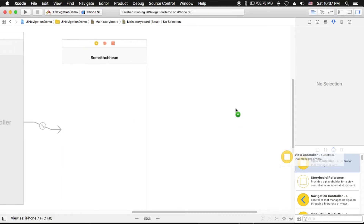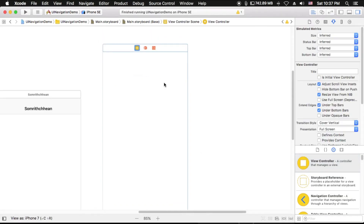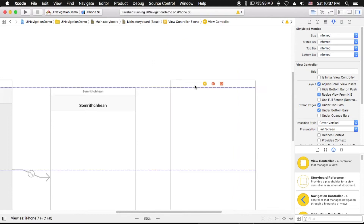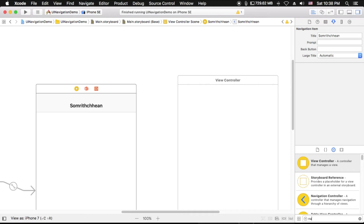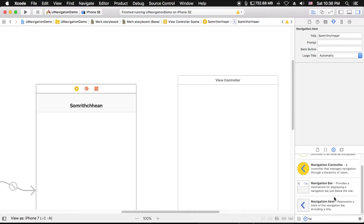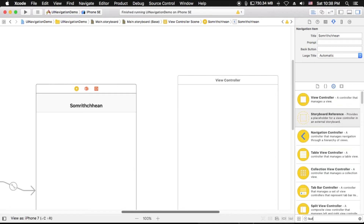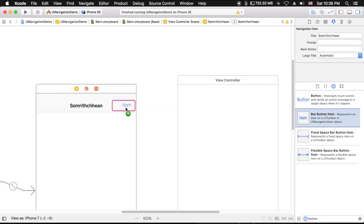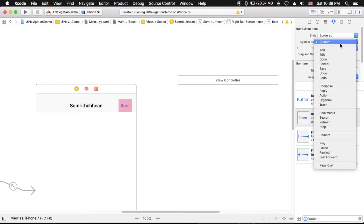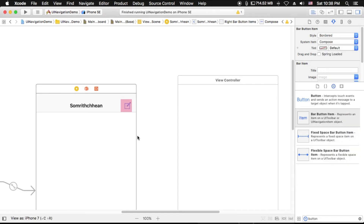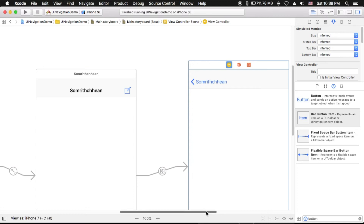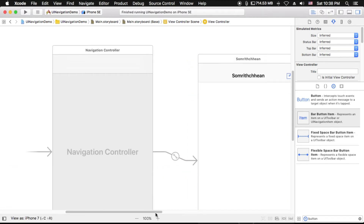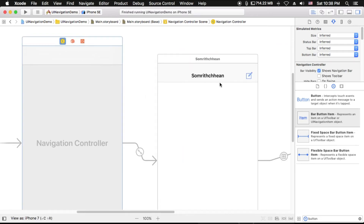One more thing — I want to create a new view controller to show how useful the navigation controller is. I want to add a navigation button. I can change the button label to 'Compose' and connect it to the scan view controller. The scan view controller will be added to the navigation controller stack — as you know, this is an array of view controllers.